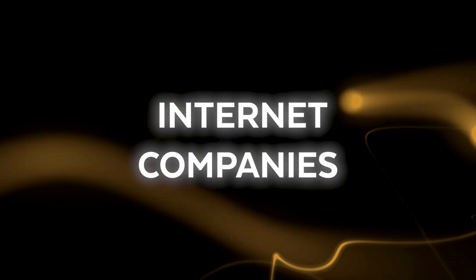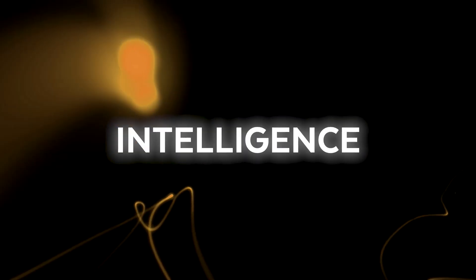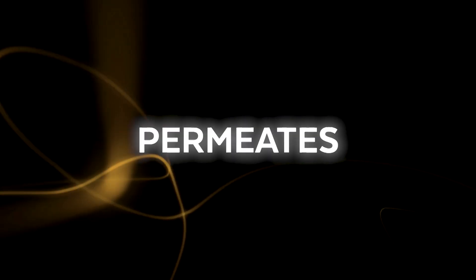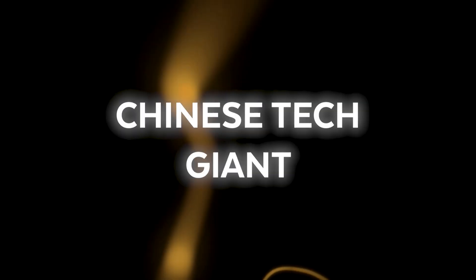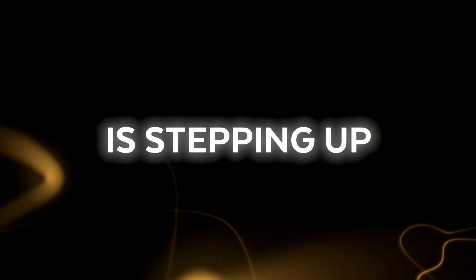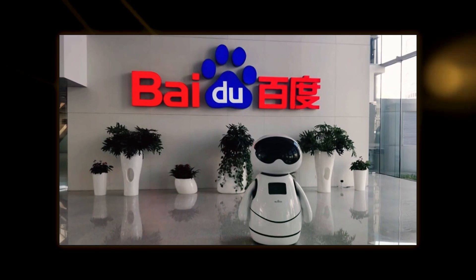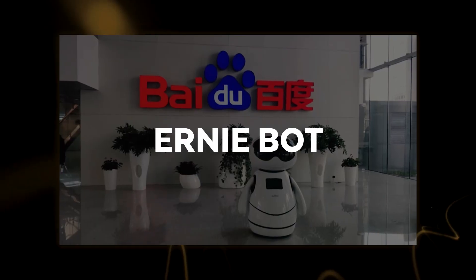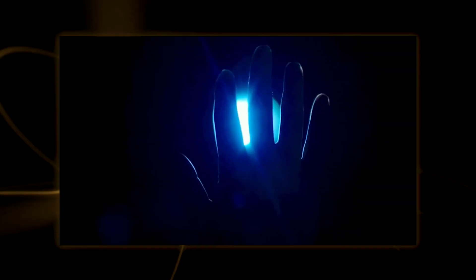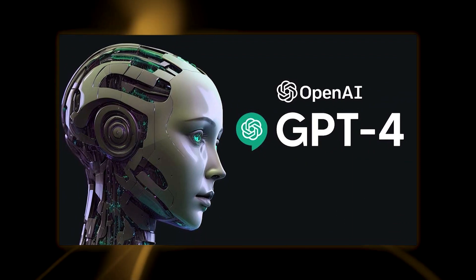The battle among internet companies is getting fierce as artificial intelligence permeates our daily lives, and now Chinese tech giant Baidu is stepping up to the plate. Baidu's most recent invention, the Ernie Bot, may have what it takes to surpass ChatGPT.